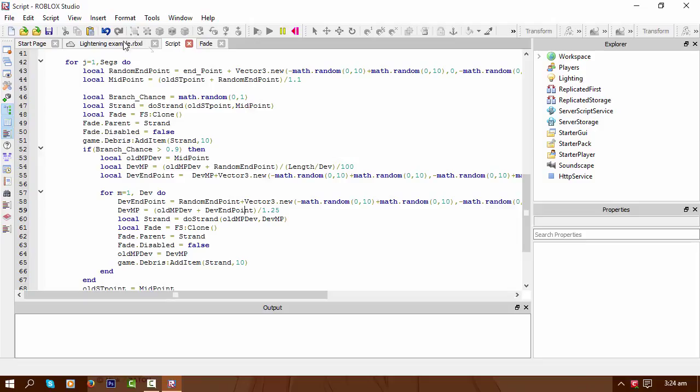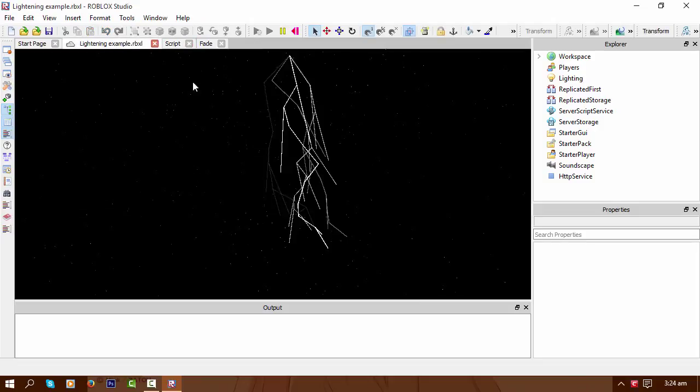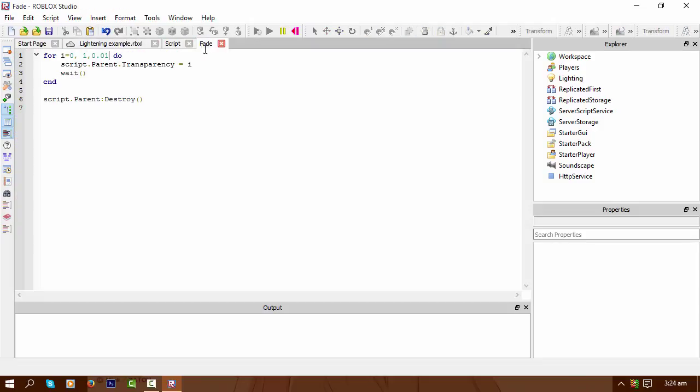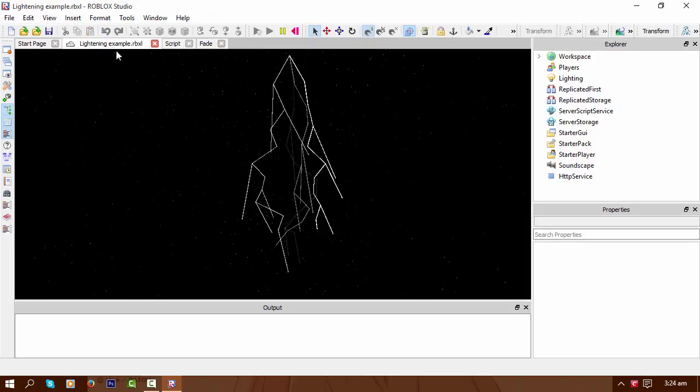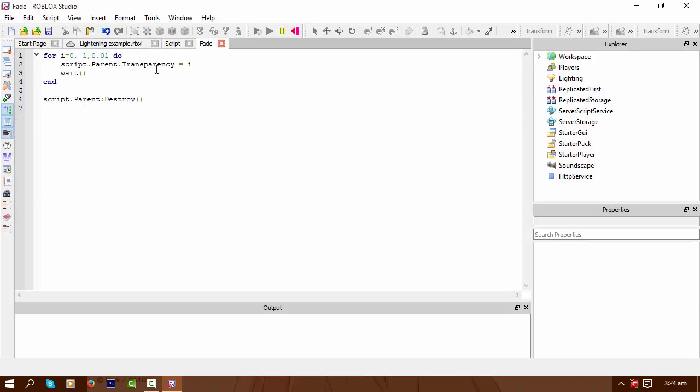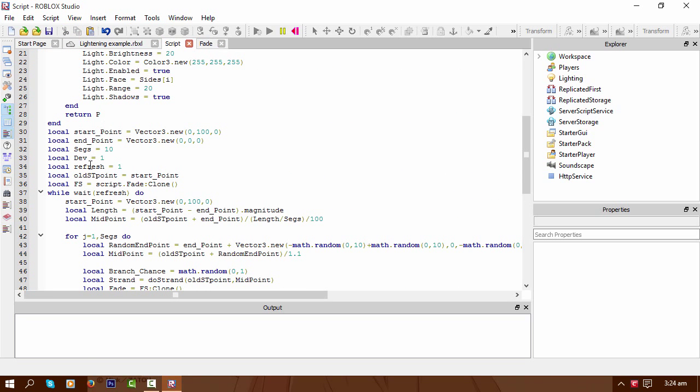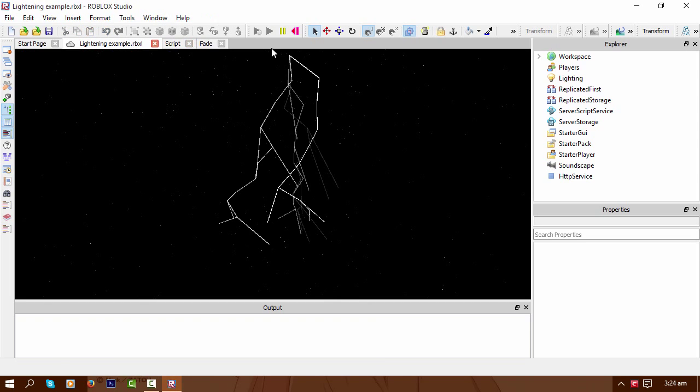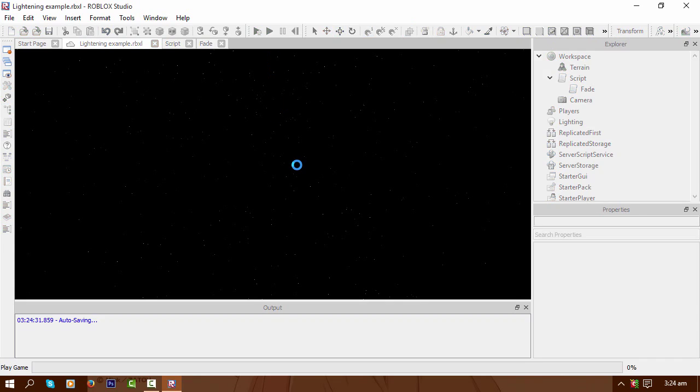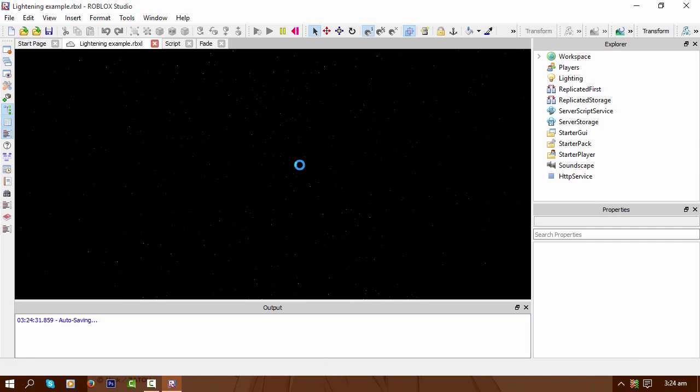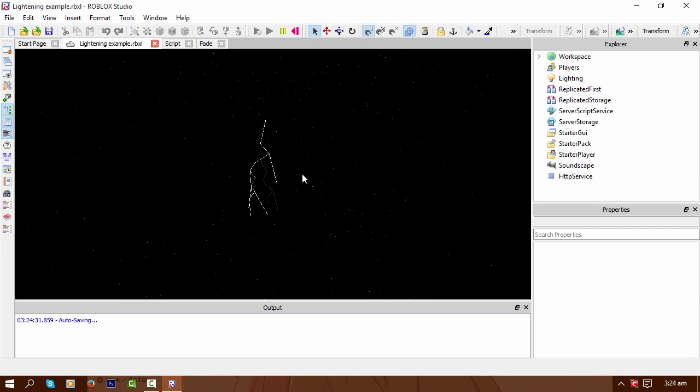And basically the fade of that is just this, which is very simple. Let's actually speed that up a bit. Let's say 0.6 and speed up the drawing of the lightning. 0.5. Stop. Play. There we go.